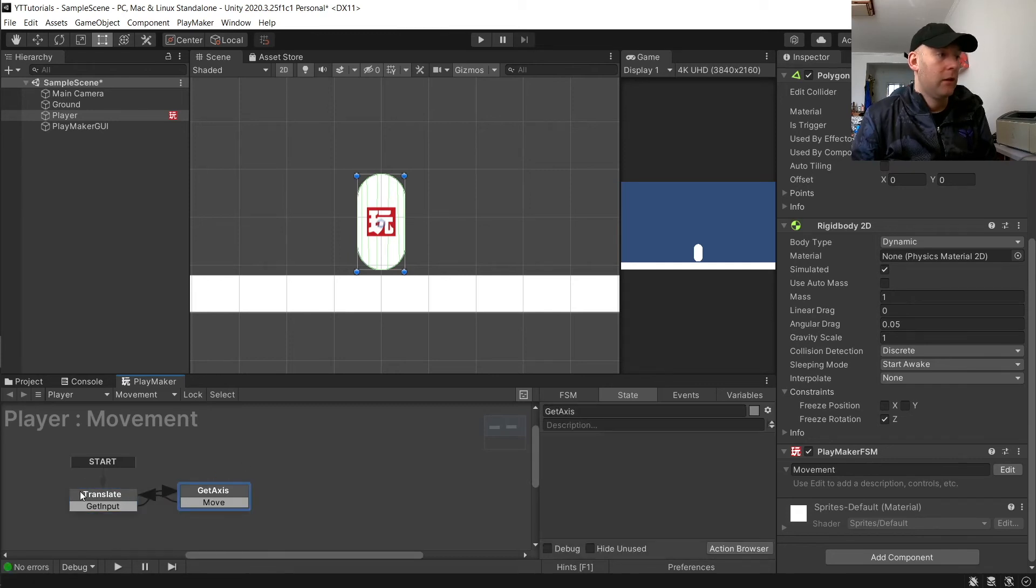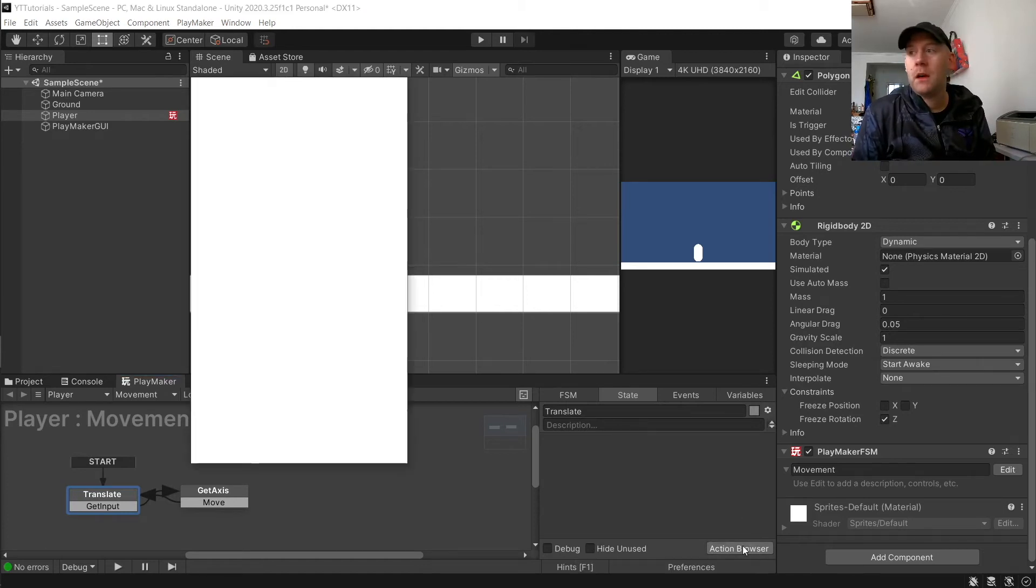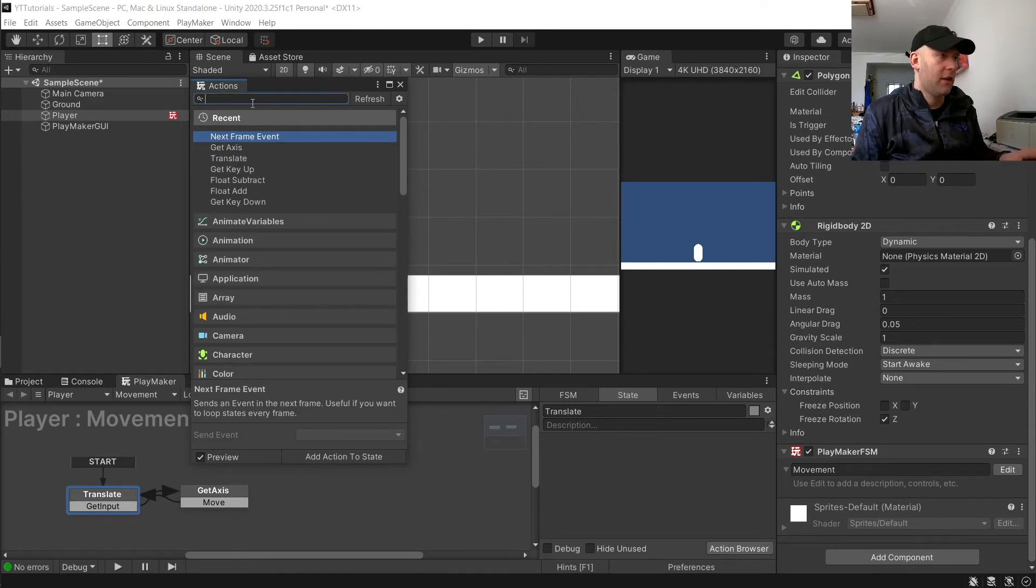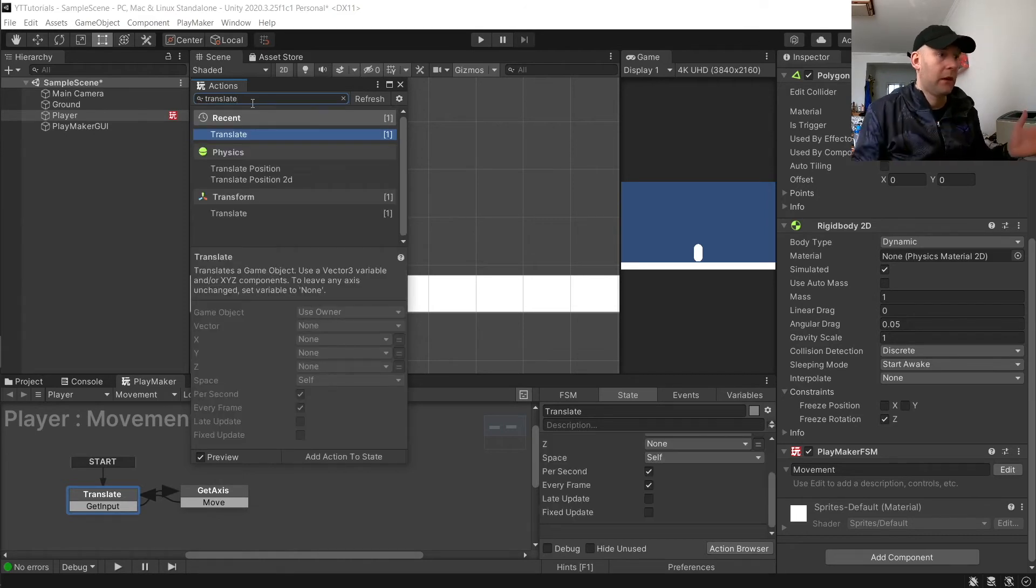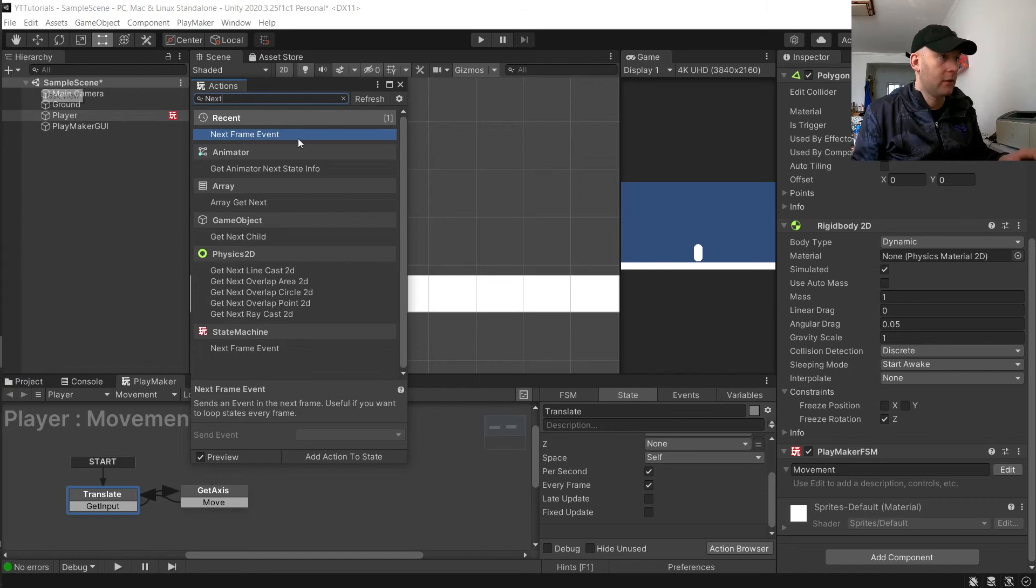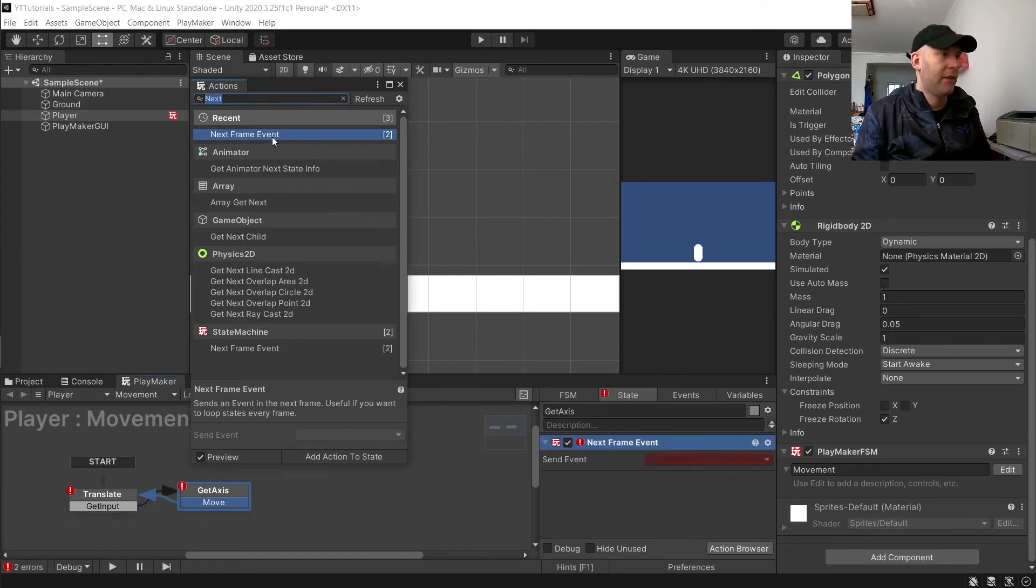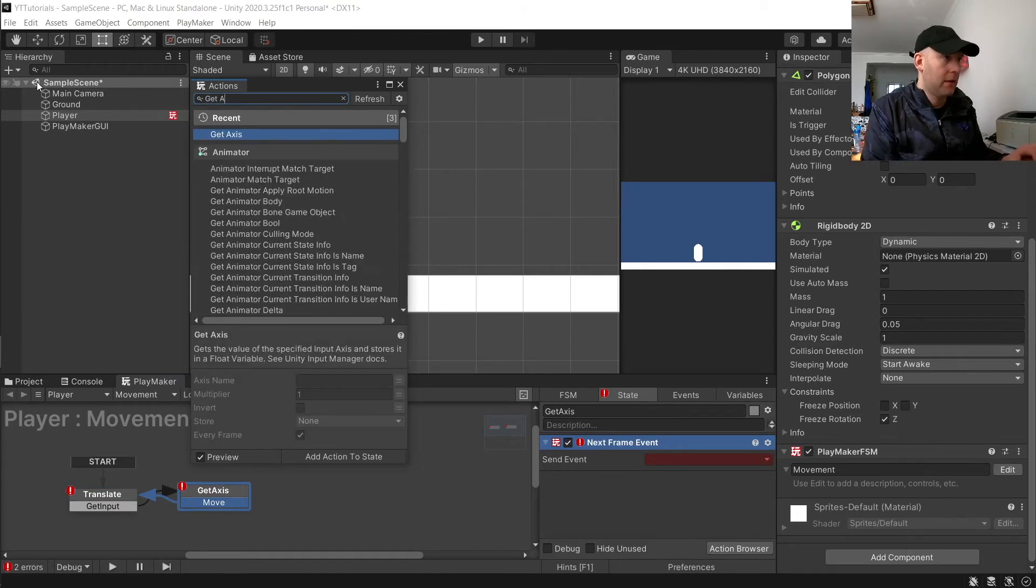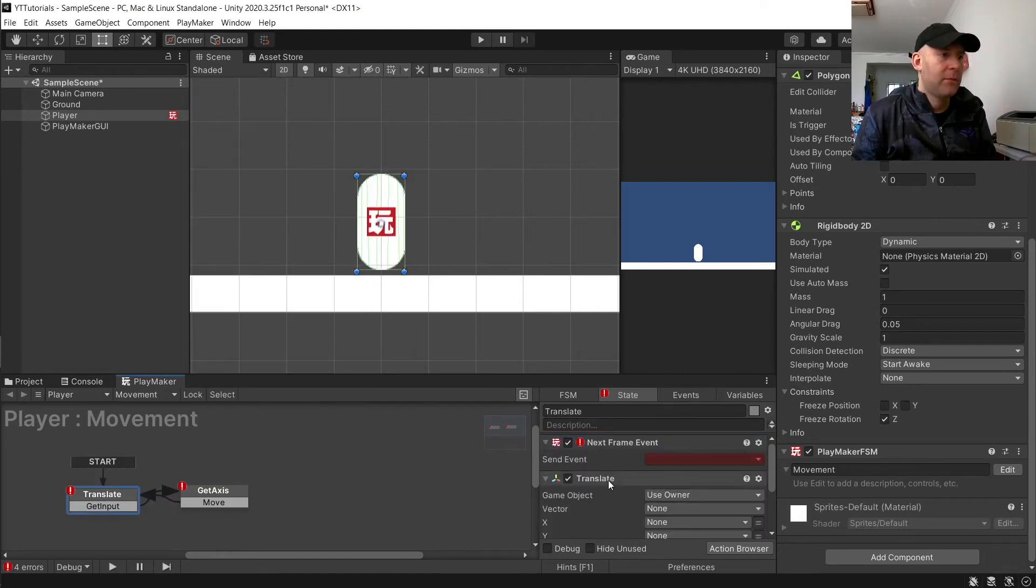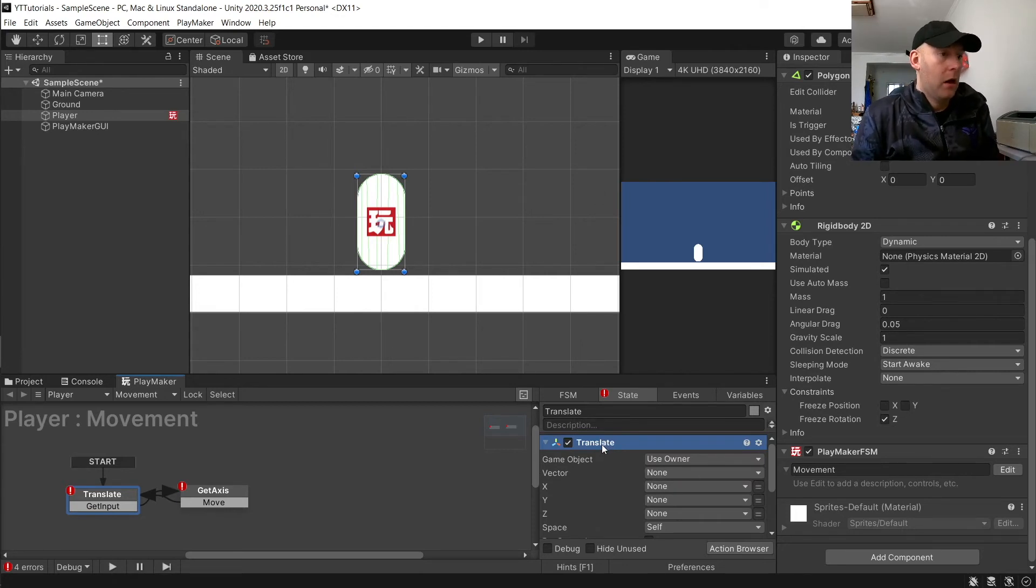We're just about ready to add our actions. We're going to go to the action browser option here. For this one, we're going to want to get translate. We're going to add that, and also a next frame event. Then for get axis, we'll add the next frame event and also get axis. Let's make sure our translate action is the first thing.